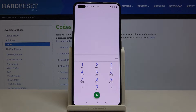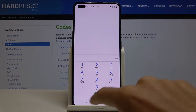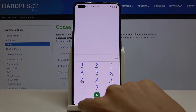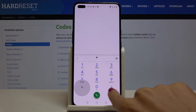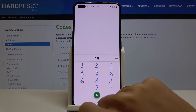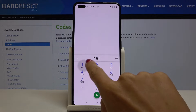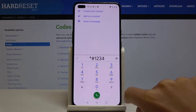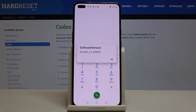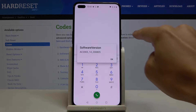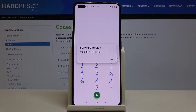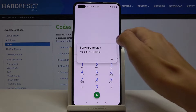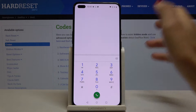Now we will check the software version. The code is pretty easy — it is *#1234#. And here it is; as you can see, the software version is right in front of you. Tap OK to go back.